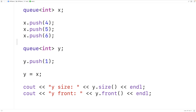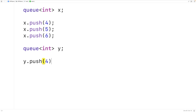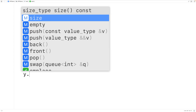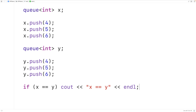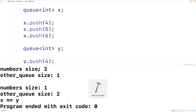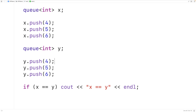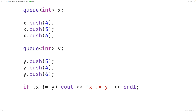We can also use the comparison operators with queues to check if two queues are equal or not. We change y to also push 4, 5, and 6, so both queues contain the same elements in the same order. With if (x == y) we output 'x is equal to y', and if we run the program, we get that result. If instead y has 5 at the front followed by 4, the order differs, and checking (x != y) outputs 'x does not equal y'.